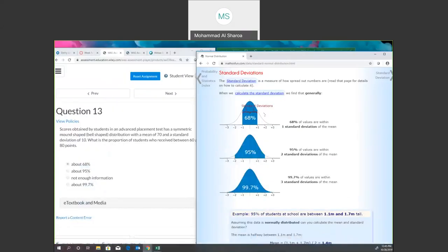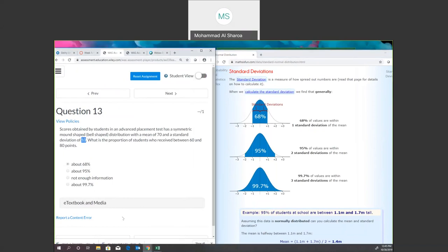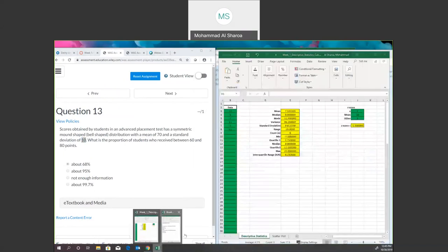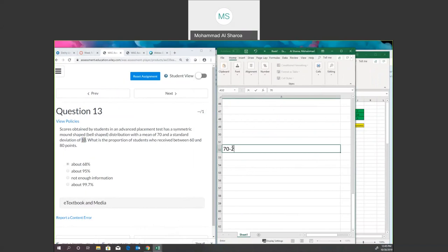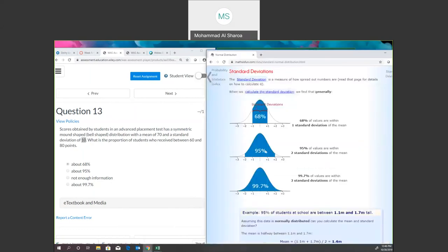My recommendation: always take the mean minus one standard deviation to get the lower bound. If it matches the given number, it will be one standard deviation — 68%. If you have two standard deviations, that will be 95%. For example, 70 minus 2 times 10 equals 50, and 70 plus 2 times 10 equals 90. So if the question asks between 50 and 90, that will be 95 percent.